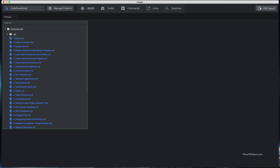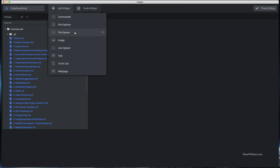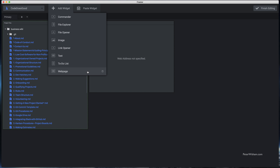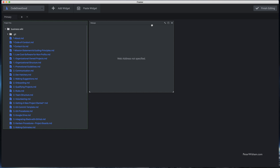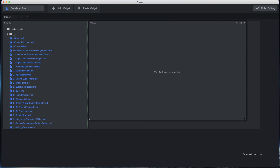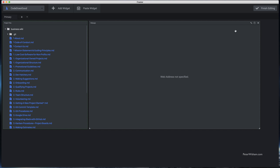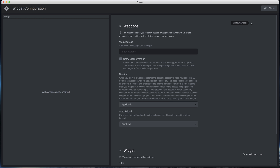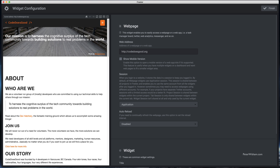Let's go back to Edit Layout and add another widget. This time we'll add a Web Page — so when I do that it creates a web page widget. I'm going to make it a little bigger and configure this one. When we configure it, it's going to want a web address, so I'm going to put in codedoesgood.org and it's going to load up that web page. I don't want the mobile version — I want the desktop — so I'm going to leave that unchecked.